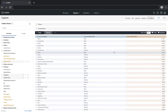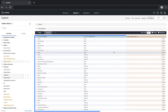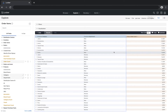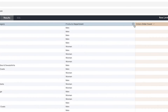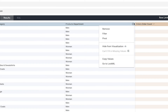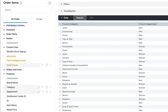Right now I have the dimensions selected side by side, but pivoting allows me to bring one of the dimensions across the top. I can pivot by going to the Gearbox and choosing Pivot for this dimension, or finding the dimension in the Field Picker and selecting Pivot.